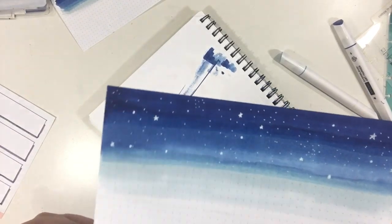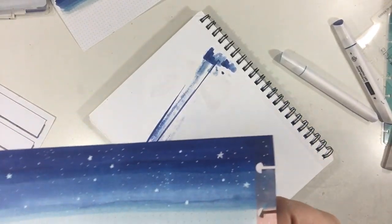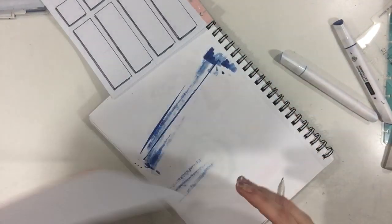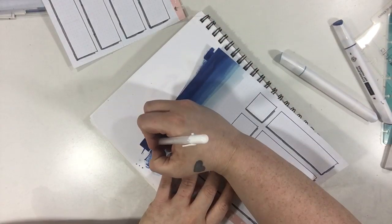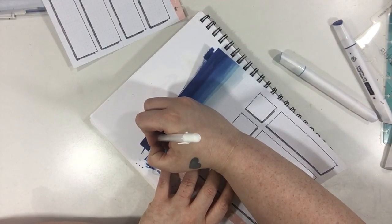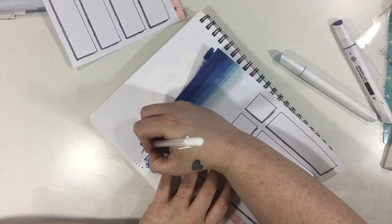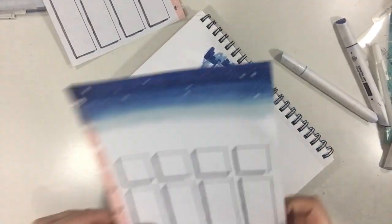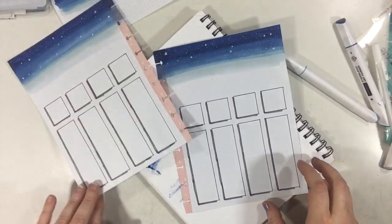So here is a close-up of all the little stars and the little bitty dots. Now this side, and this is what it looks like all finished.